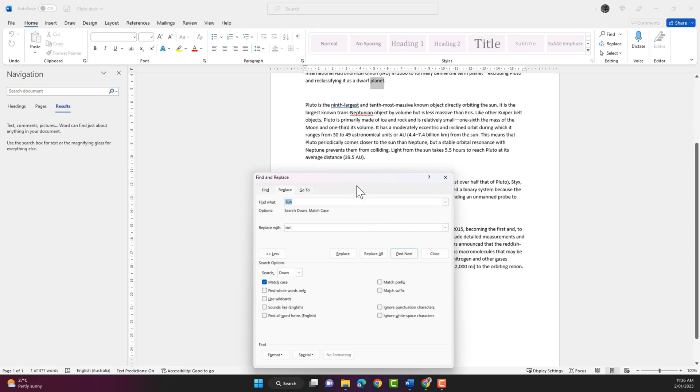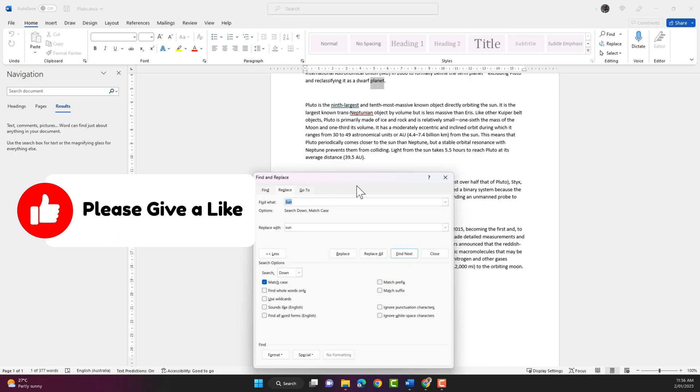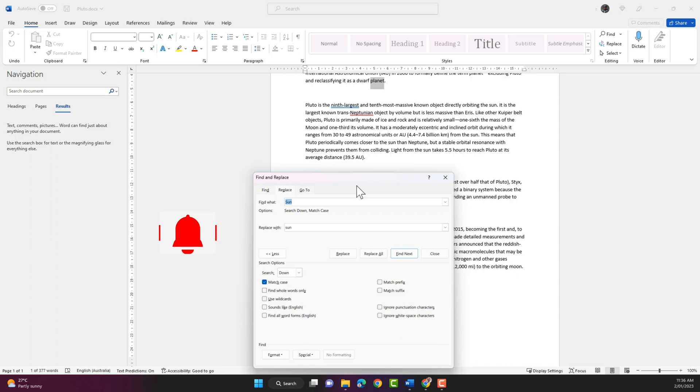And that's how you use the replace function in Word. So if you like the video give it a thumbs up. If you have not subscribed to the channel, please subscribe for more Microsoft Word training videos. And see you in the next video. Thank you.